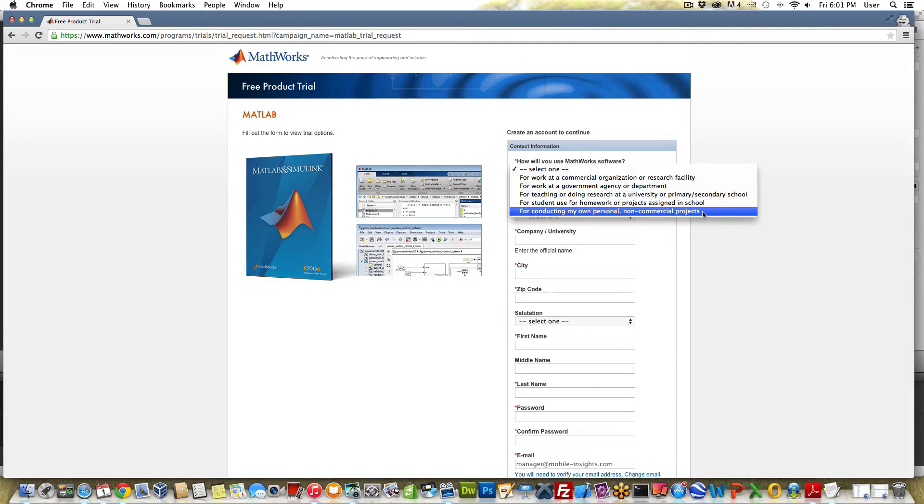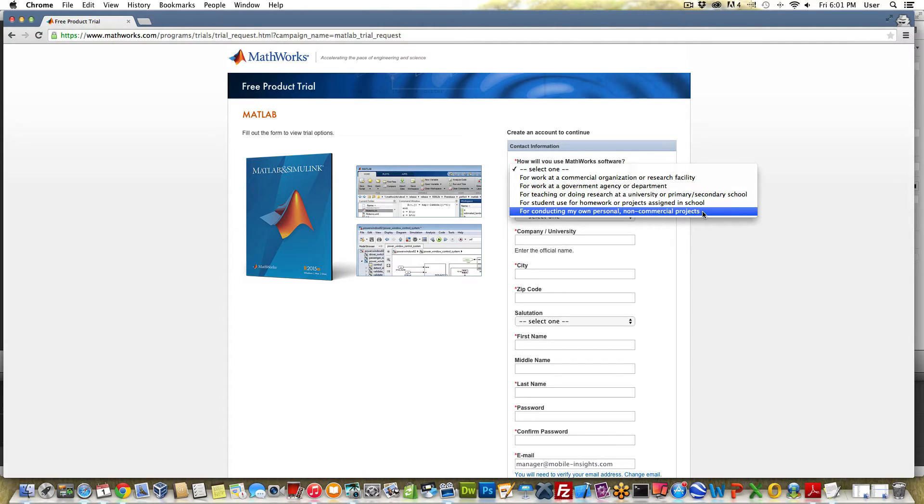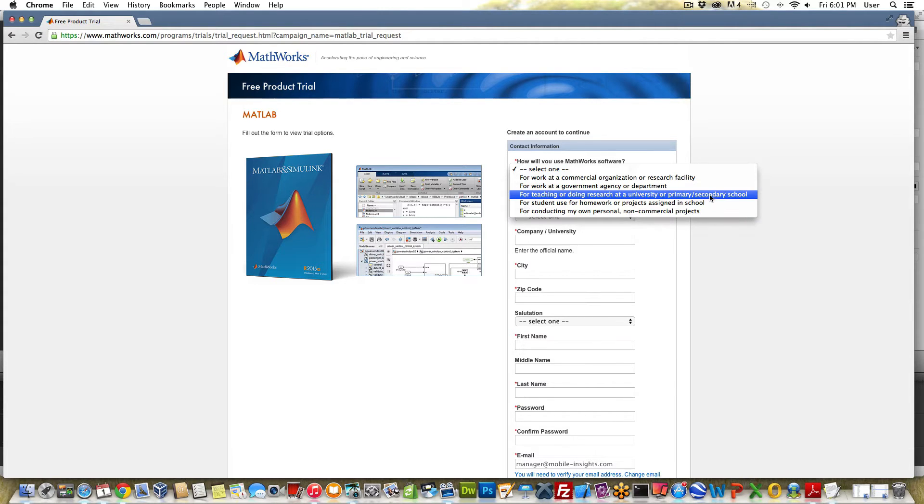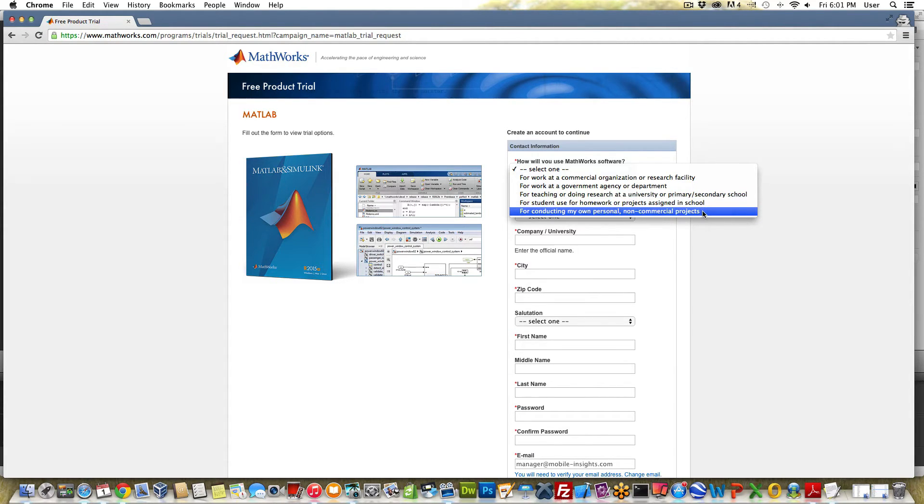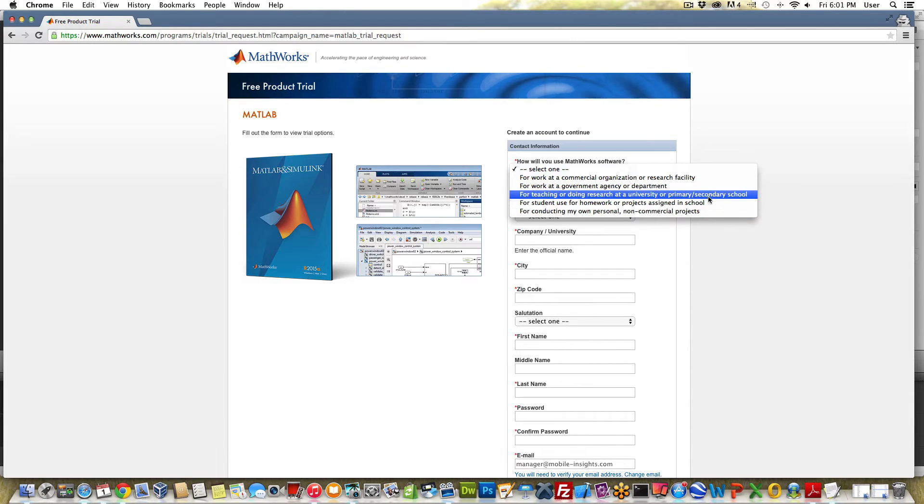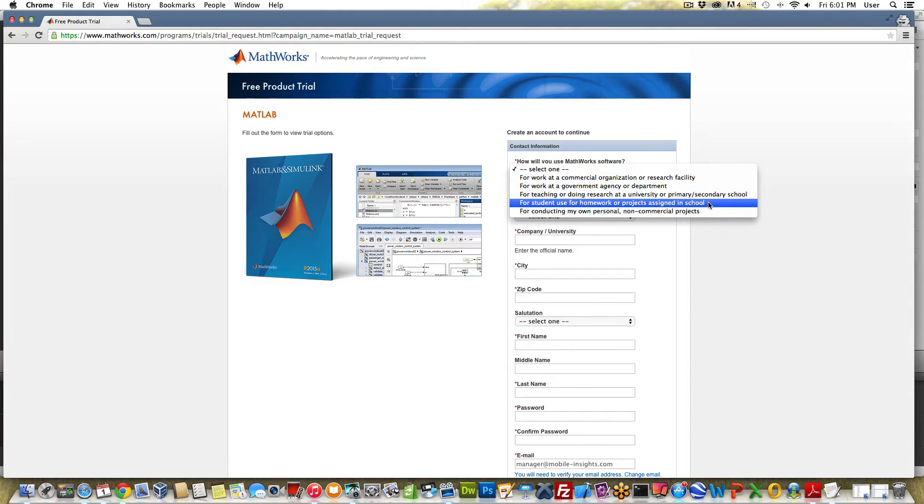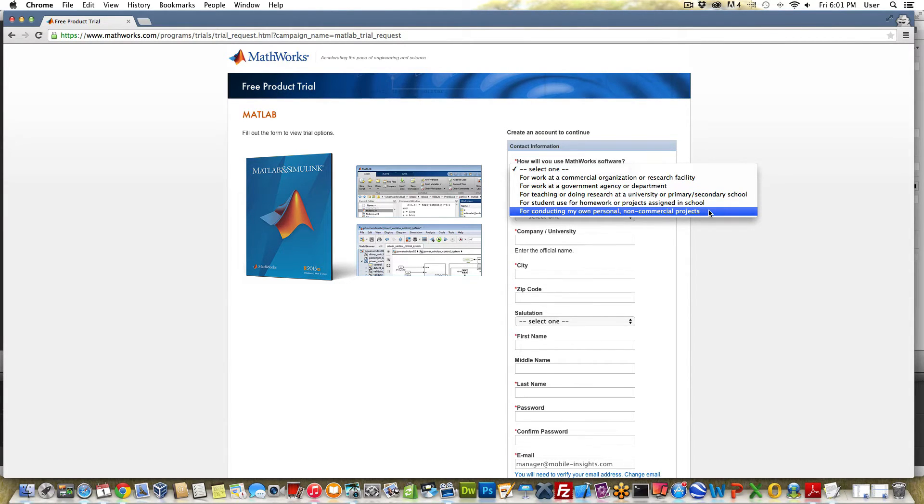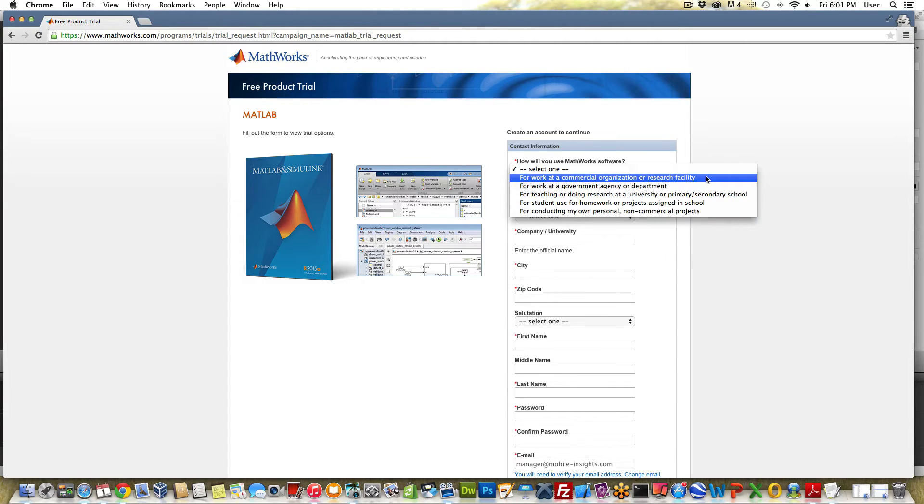The last one is for conducting my own personal non-commercial projects. MATLAB has a version for that called the home edition which is new and really cool. It's really inexpensive, like a hundred and fifty bucks for the basic version. But the downside is that if you select the last three options you're not going to be able to get a free trial of MATLAB because they're going to tell you to go back and basically buy these lower cost versions which they don't offer a free trial for. So select one of the first two.